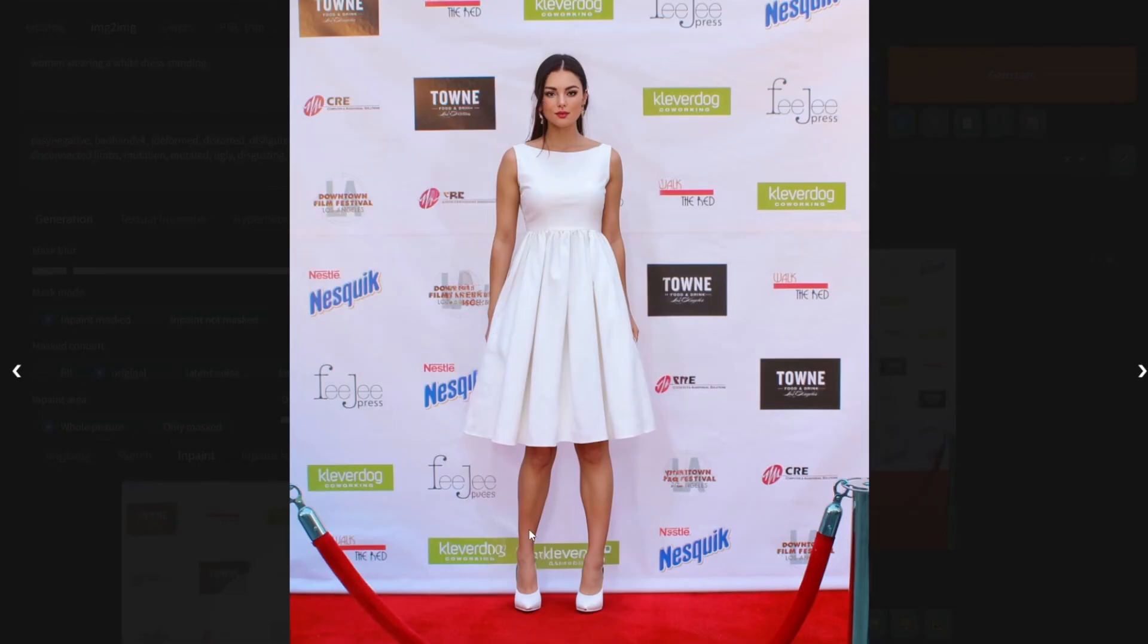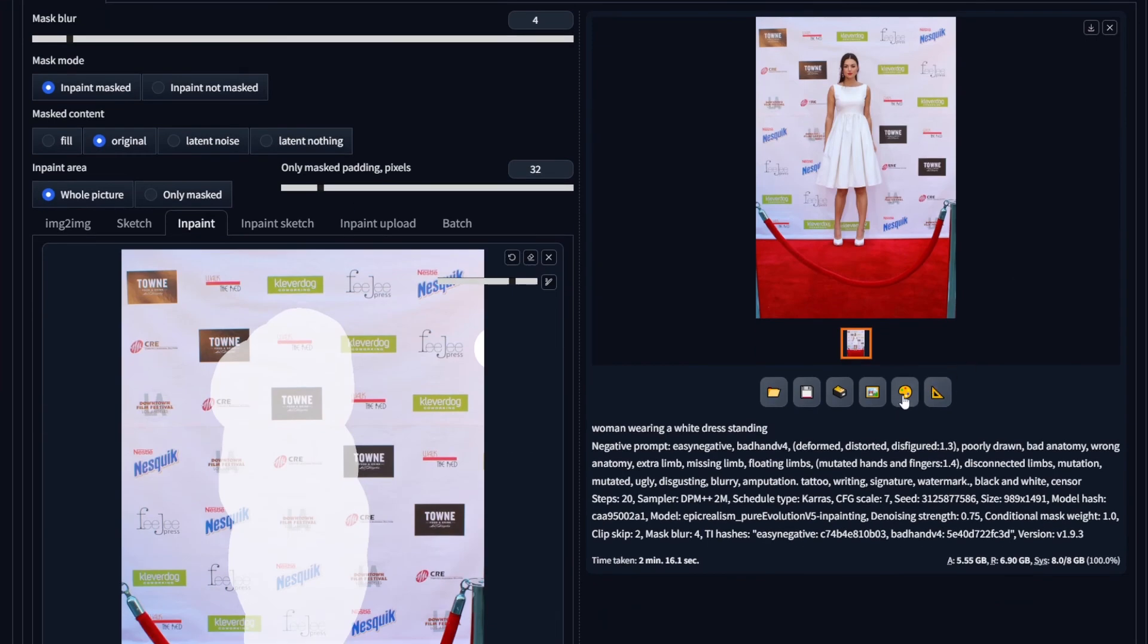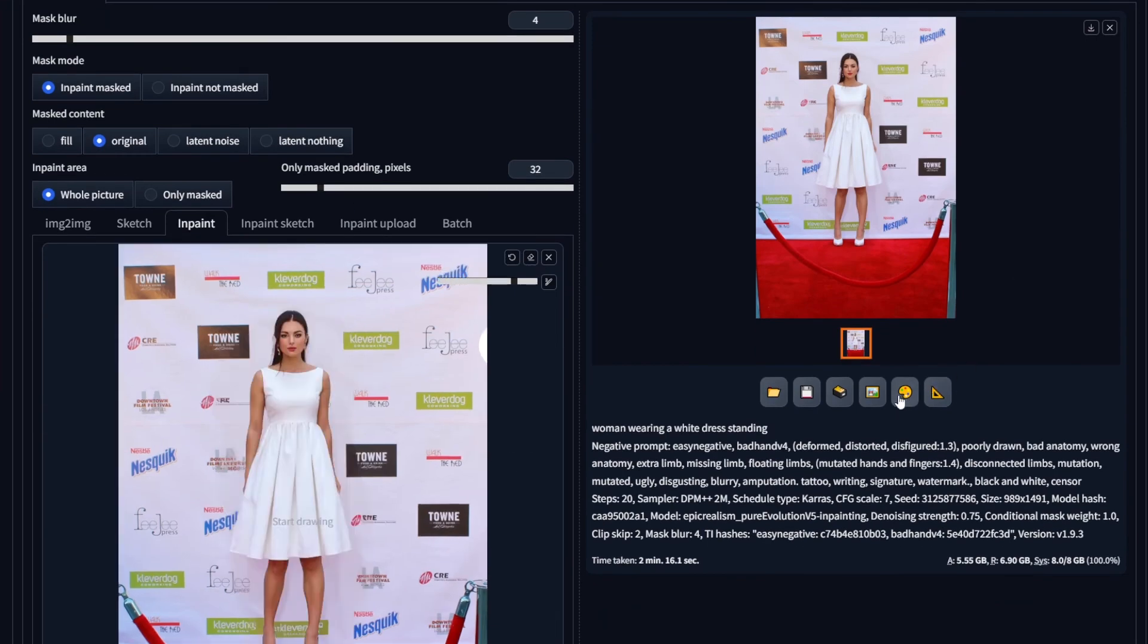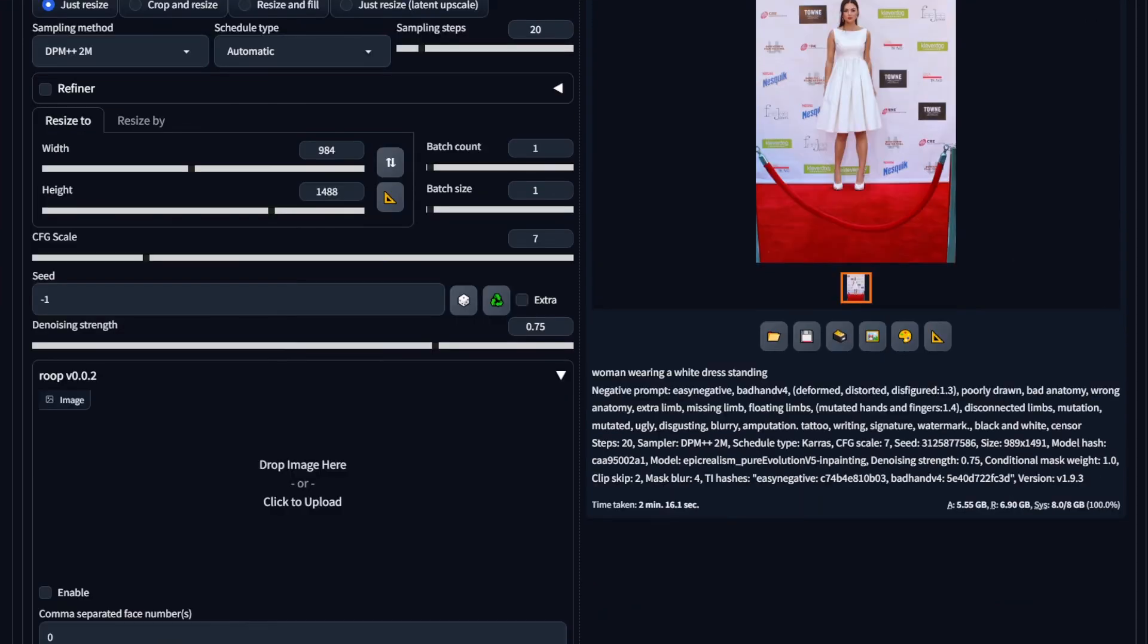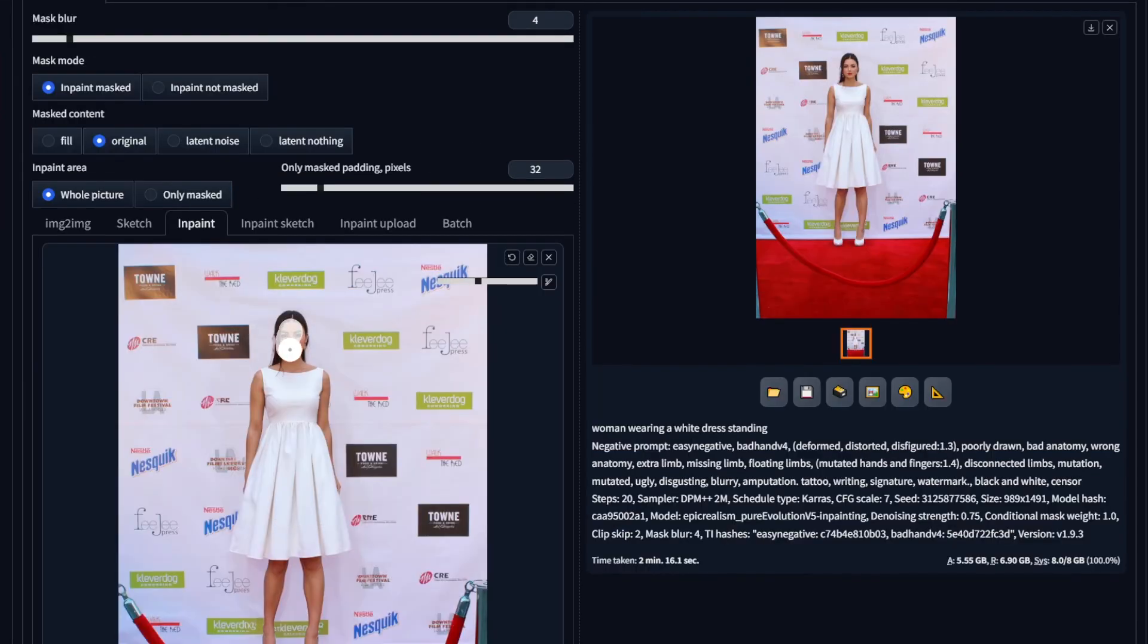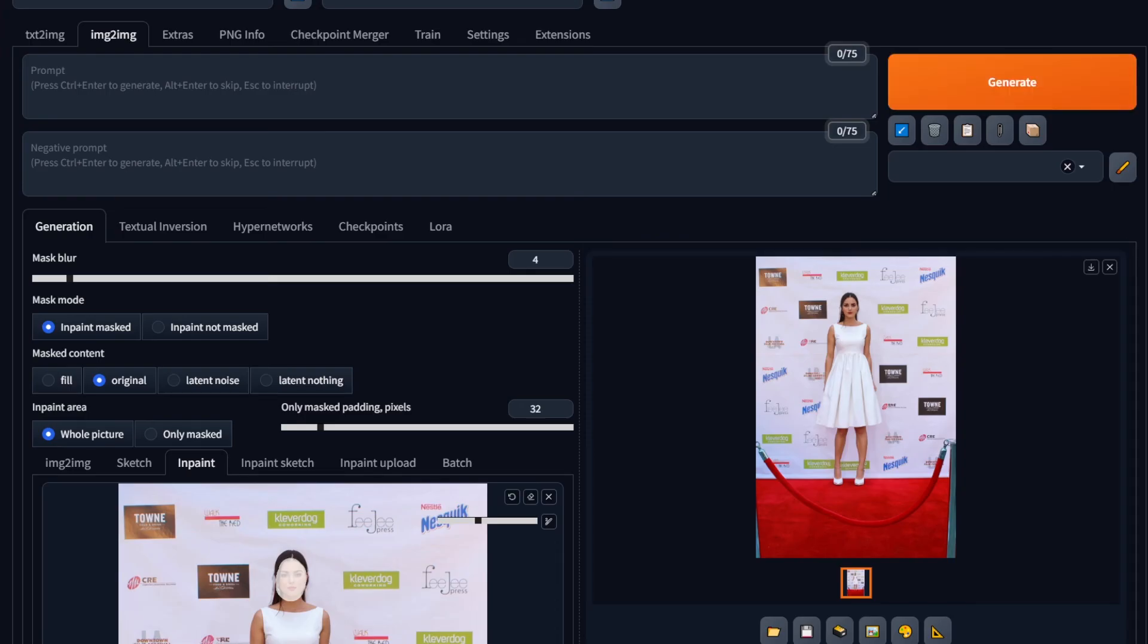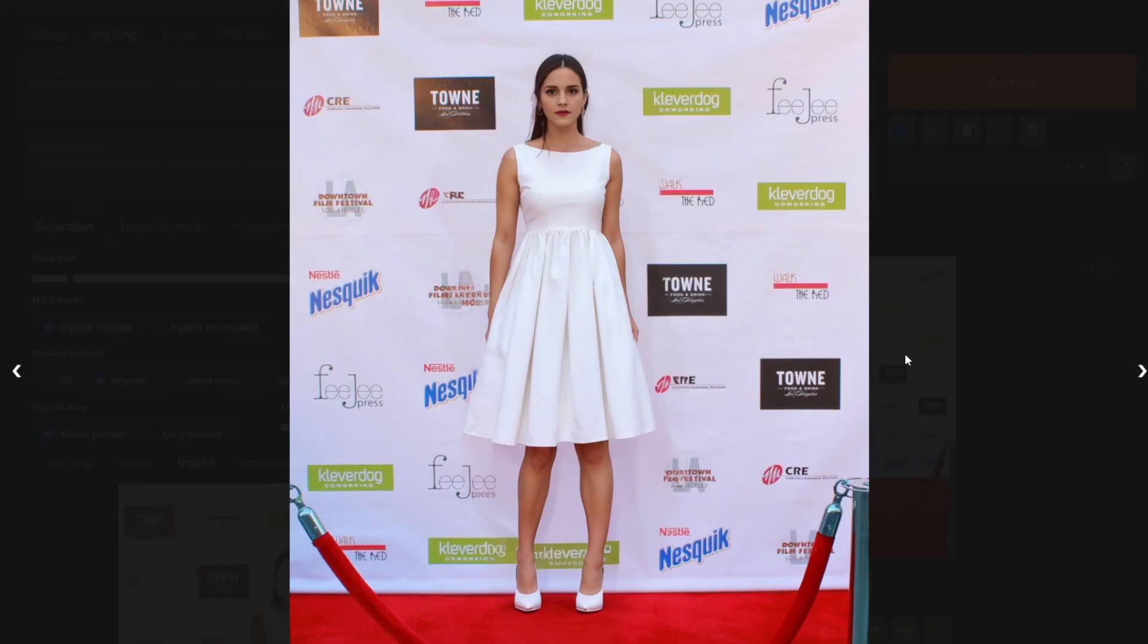Perfect, isn't it? It exactly feels like she was right there at the moment. And then you can pretty much guess what we do. We go to Roop, select the face we want, in-paint over the face area, and hit Generate. Taking 3 minutes, so let me pause the screen recording so the generation will happen faster. Alright, voila! You can see her face was swapped, and there you go. We have a celebrity attending the red carpet event.